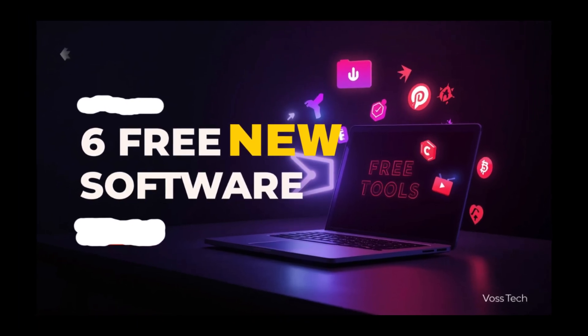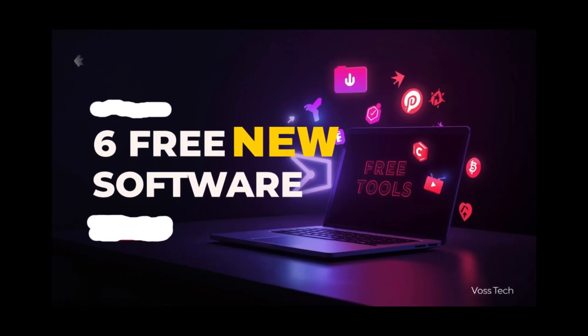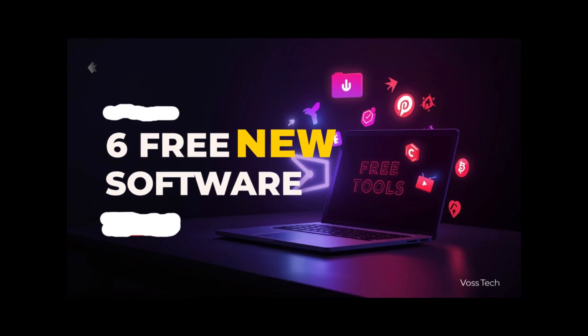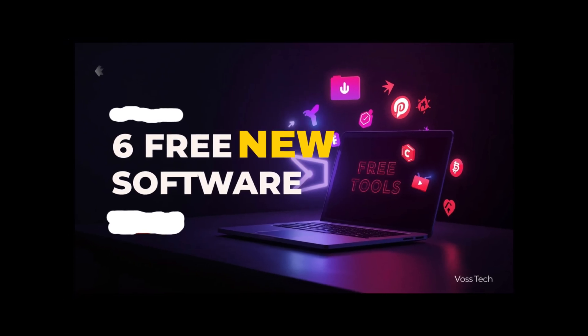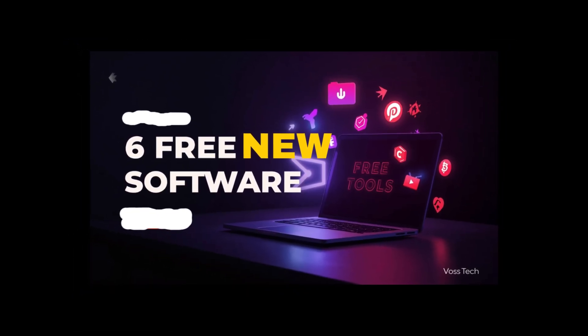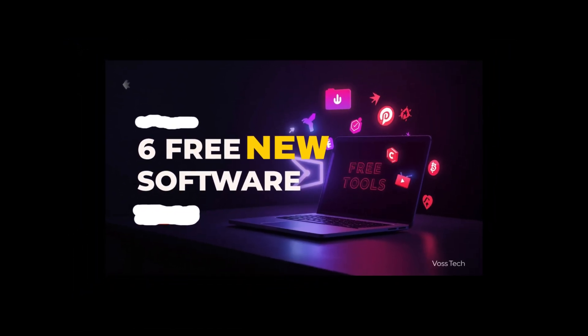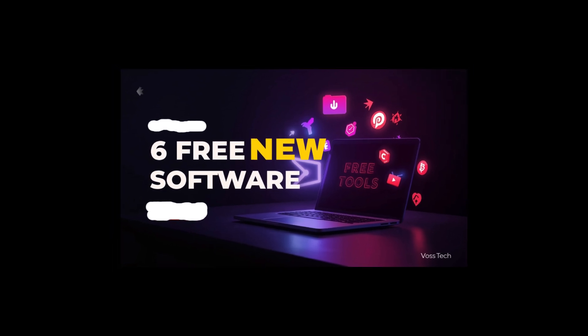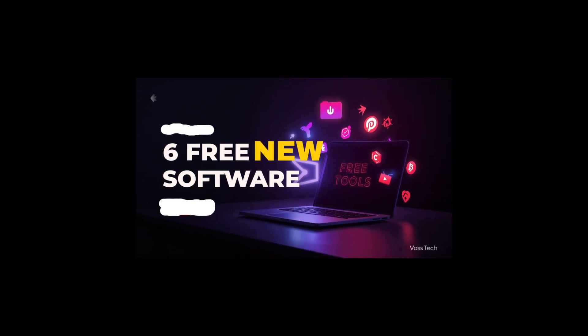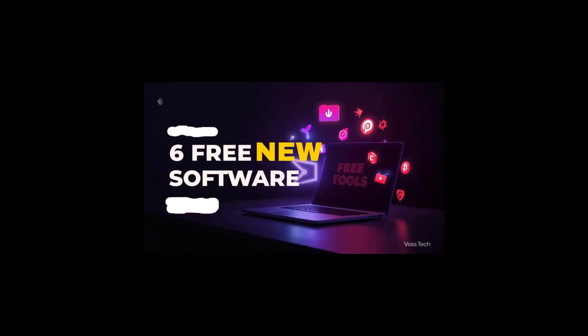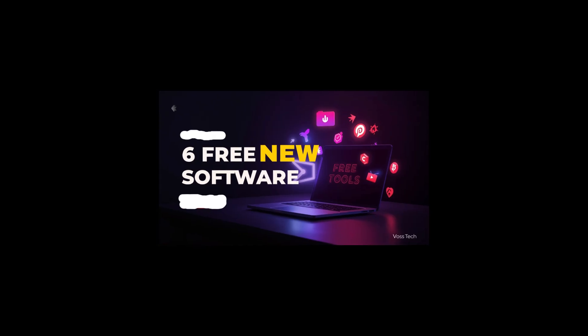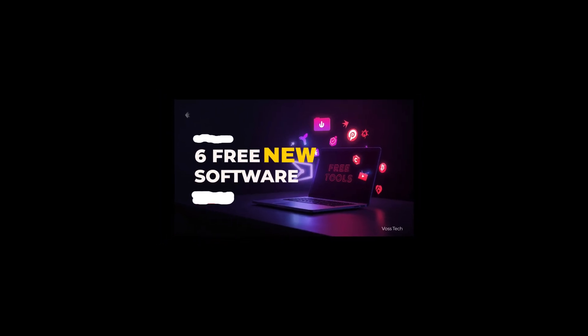These tools are not just free trials. They're actually free, no credit card, no hidden catch. So grab your notes, and let's explore some of the most underrated gems of 2025 that are changing how creators, developers, and everyday users work. This is Vostek, and let's get into it.